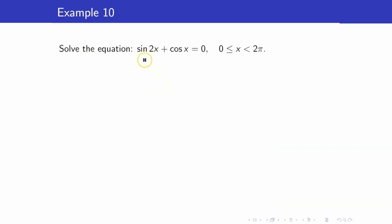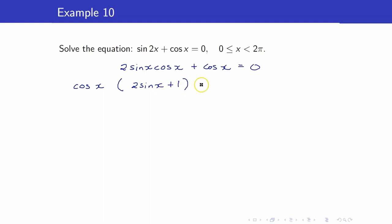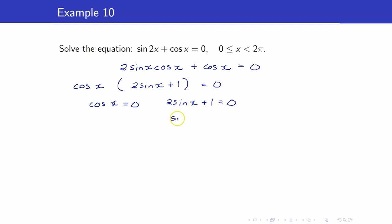Another example: sine 2x plus cosine x equals 0. Again, I will write sine 2x using the double angle identity. So we have 2 sine x cosine x plus cosine x equals 0. Remember, if you can factor out, do so first — you have a common factor of cosine x. So you get cosine x times 2 sine x plus 1 equals 0. Therefore, we can equate the factors to 0: cosine x equals 0, and 2 sine x plus 1 equals 0, which gives us sine x equals negative 1 half.